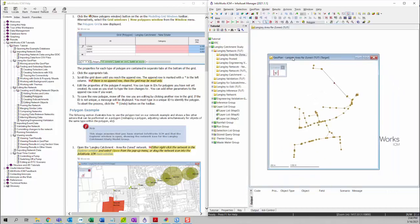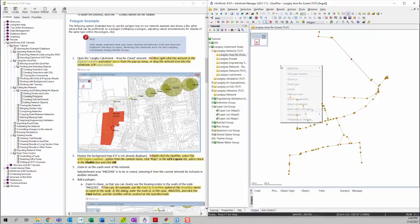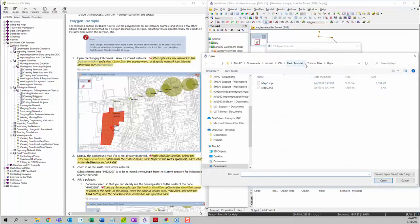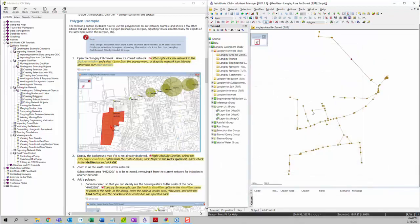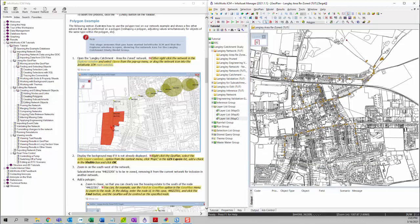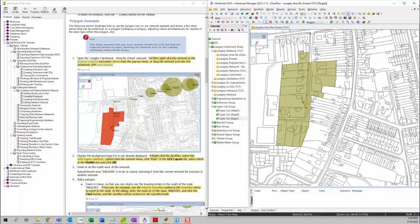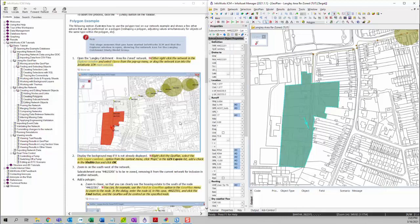We want to open this network and then display the background map. To do that, we can go to GIS layer control and add the map from the GIS layer control dialog. Since we already have a layer list map we created from our last tutorial, we can simply drag this layer list to the geoplan to open the background map. Next we're going to zoom into the southwest side of the network, opening that specific area which matches our example.